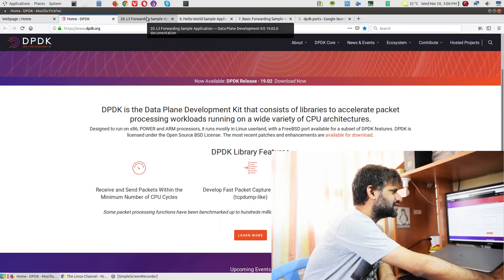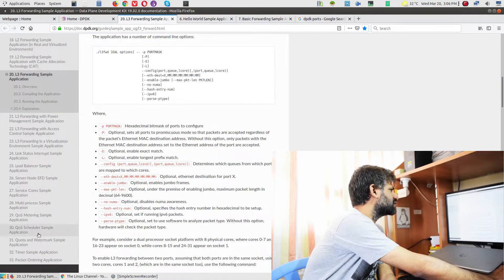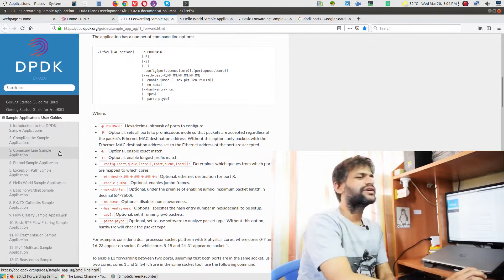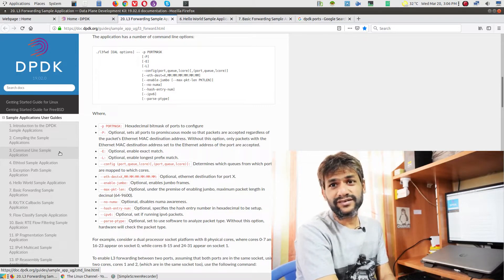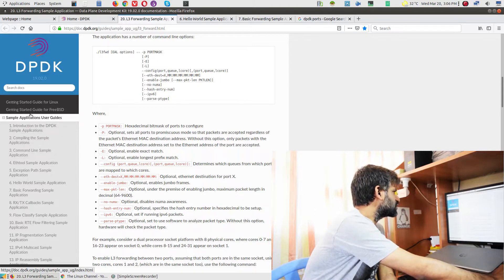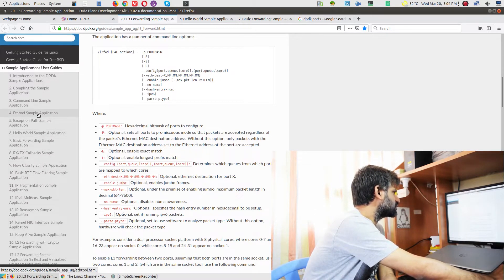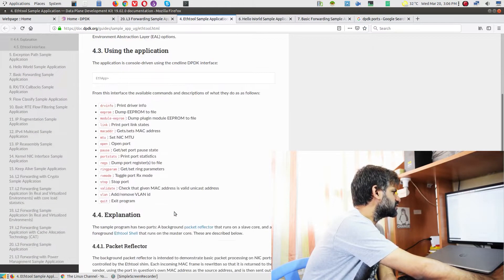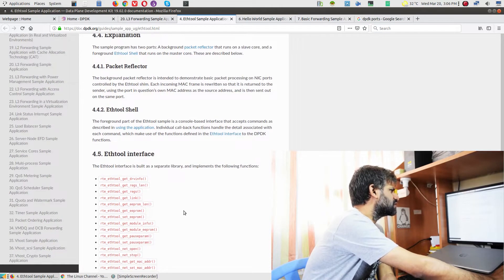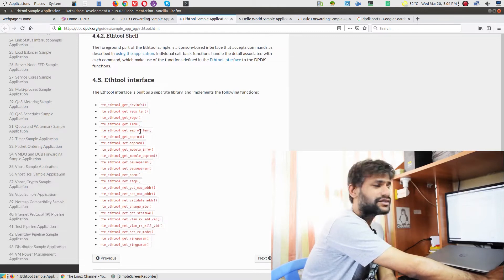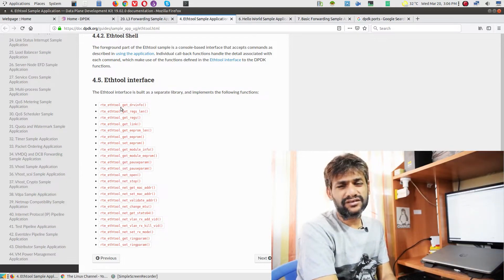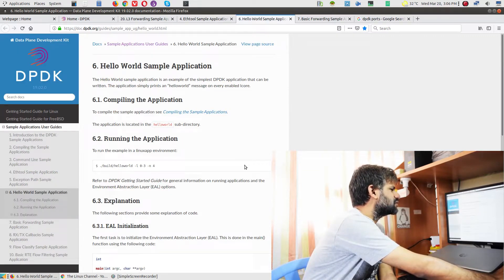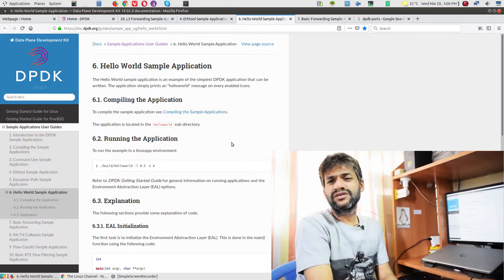DPDK has a different set of objectives. Since it's a development kit, an SDK, they have provided an extensive programmer's guide and documented various APIs. Like any SDK, it has documentation so you can use samples, modify them, and come up with your own stuff. You can find sample code and a list of APIs to go through. DPDK has a different set of objectives compared to what I intend to do.